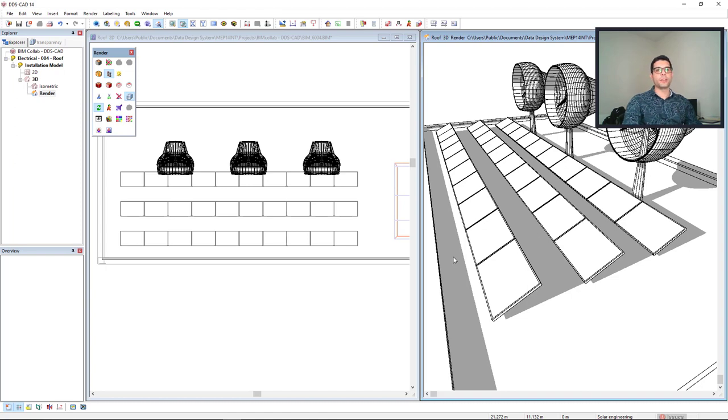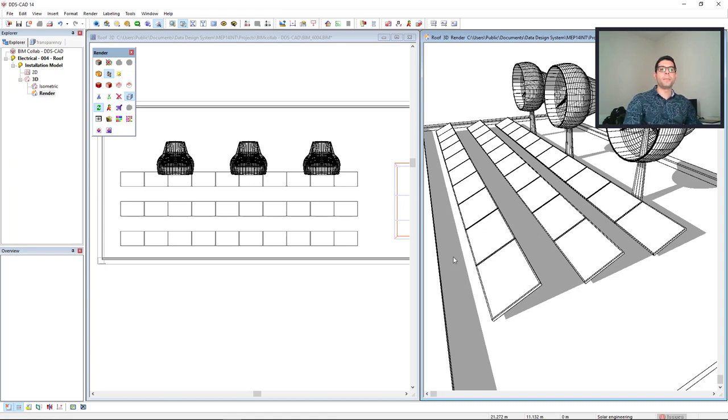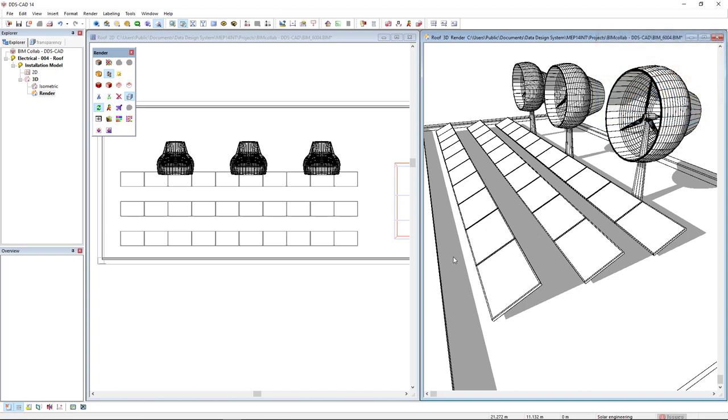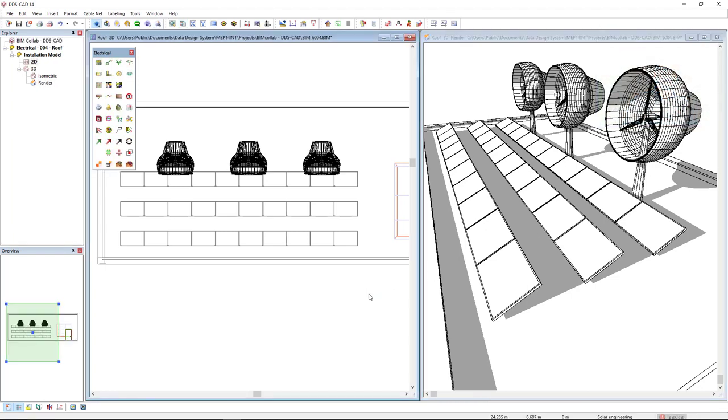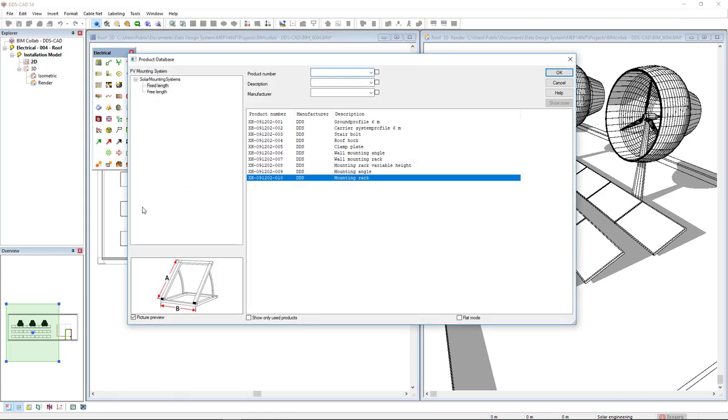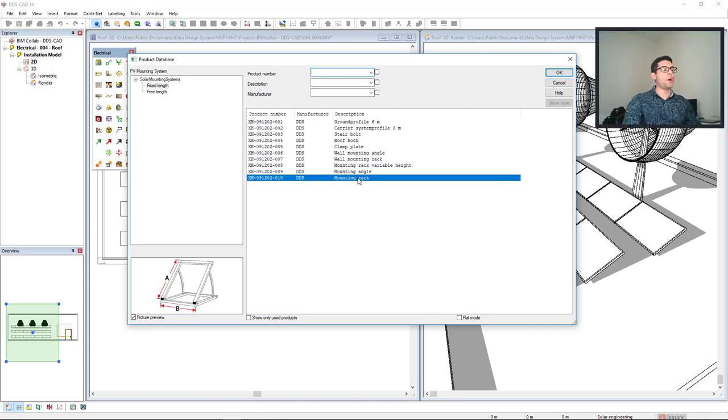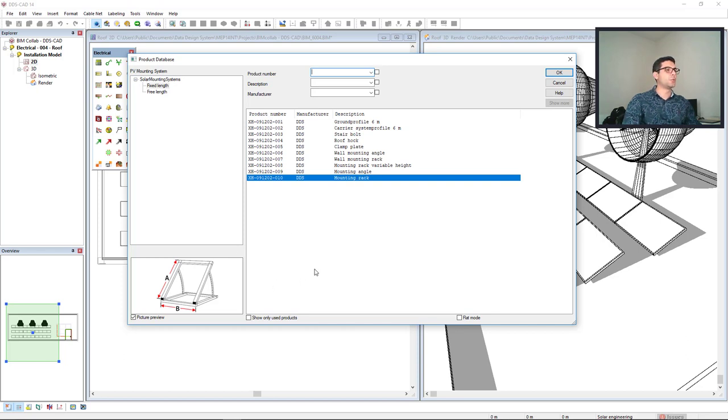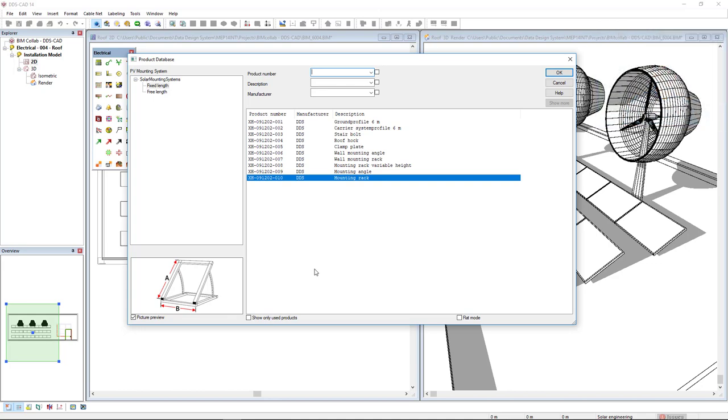To complete this modeling, I will insert mounting racks beneath the PV panels. To do so, I will come to the function PV mounting system and here we have different types of mounting systems. I will use this mounting rack. This mounting rack is also editable, so we can change the angle and the parameters A and B to be according to the PV panel we are using.